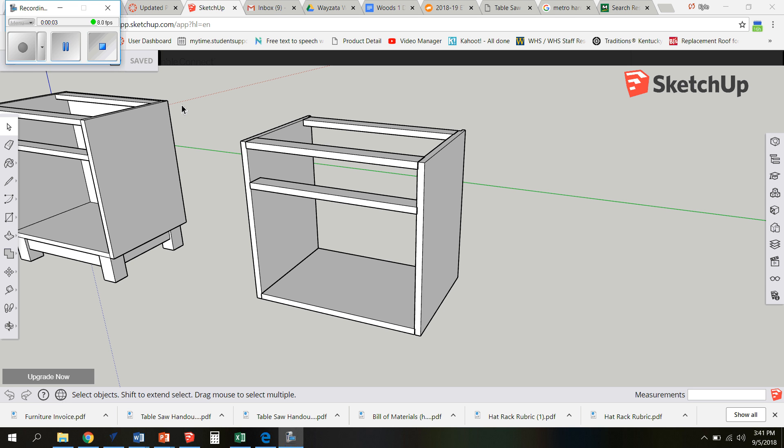One more option you're going to have when it comes time to making the top of your project is if you want the top to be laminate or if you want the top to be wood like the rest of your cabinet. We're going to do this different than we did in Woods 1. If we want it to be laminate, we're going to use a piece of particle board to cut the top out. If we want the top to be alder or oak, we're actually going to use a piece of the veneer to cut it out.